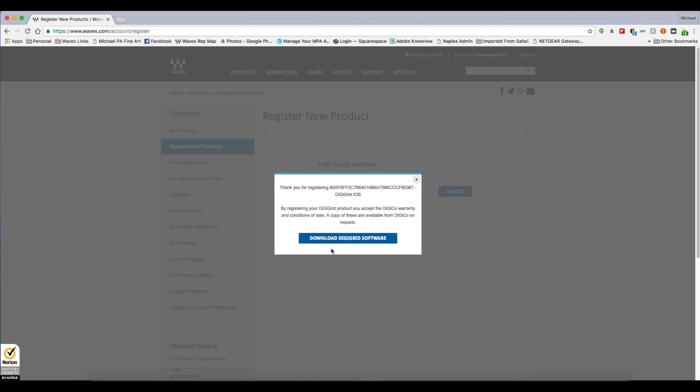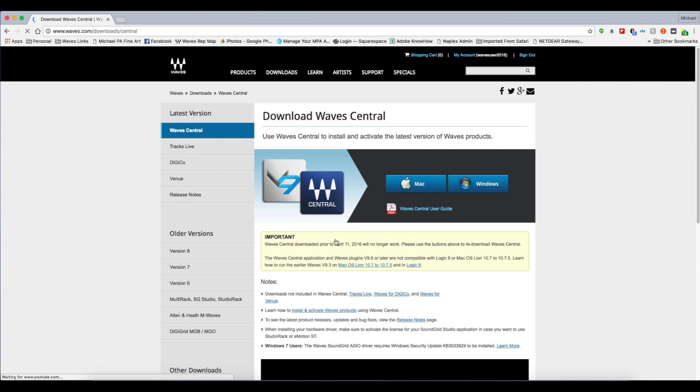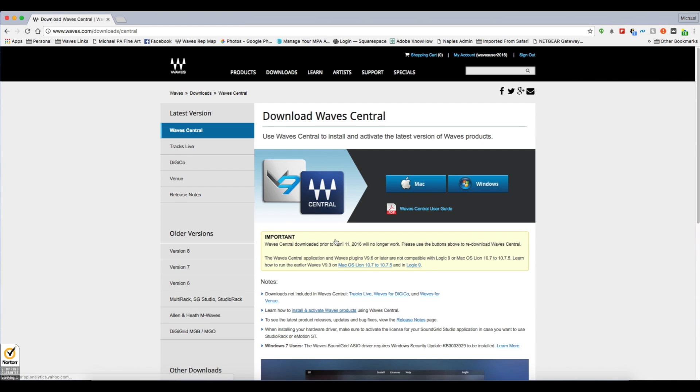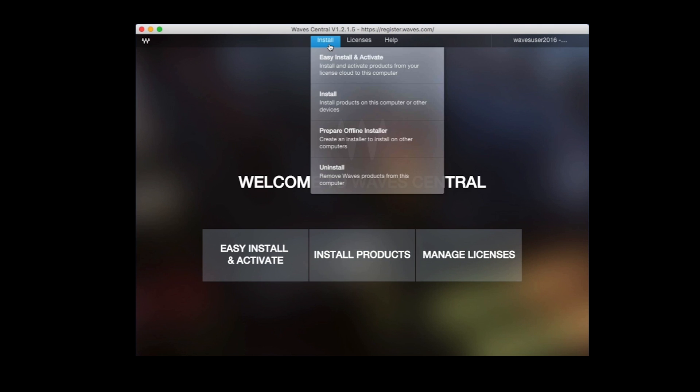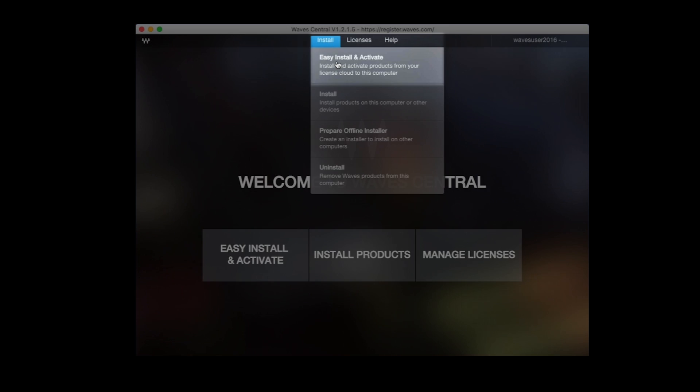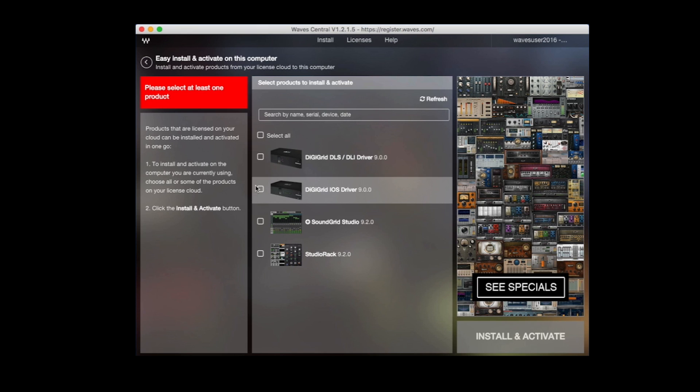Wave Central lets you choose what software and drivers are installed and activated on your computer. Open Wave Central, log in, and click the Install menu to install your new driver.